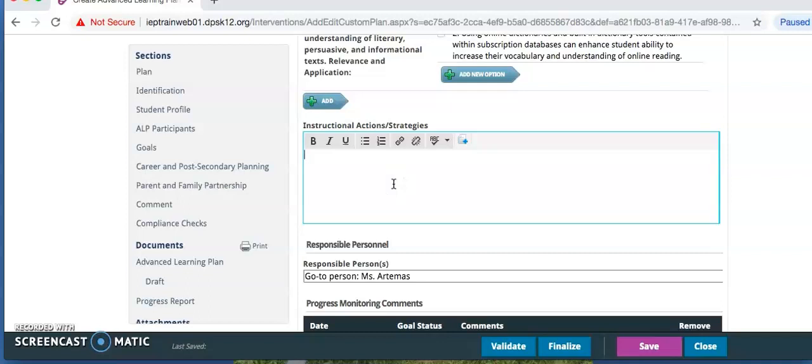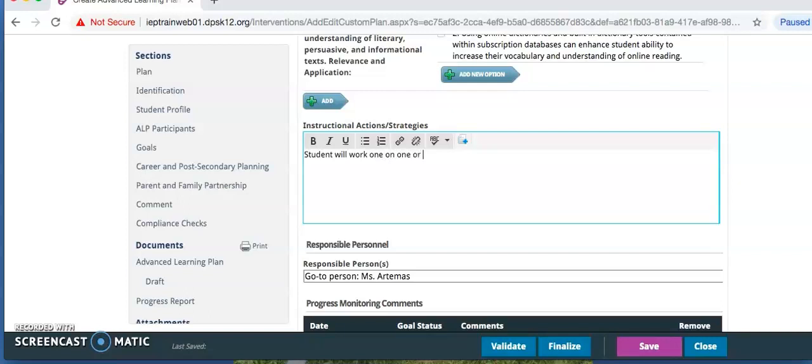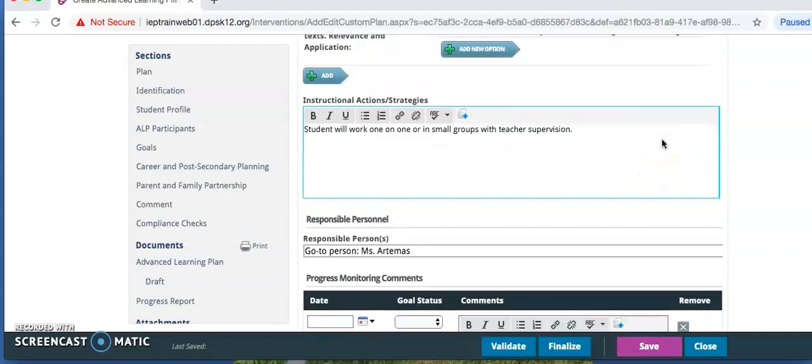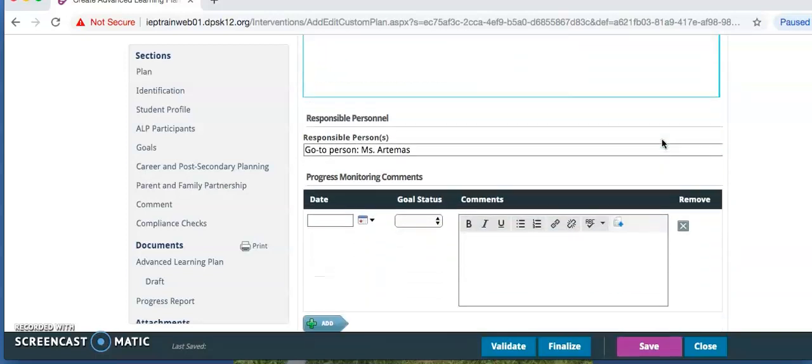Include instruction strategies planned throughout the year to help student meet the goals. Enter responsible persons, or a classroom teacher, or any others. This might include the GT teacher.